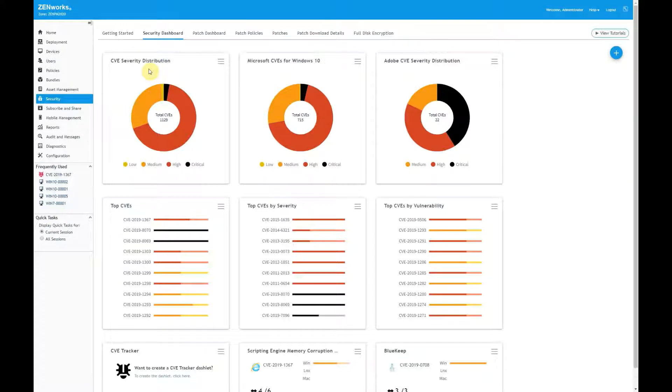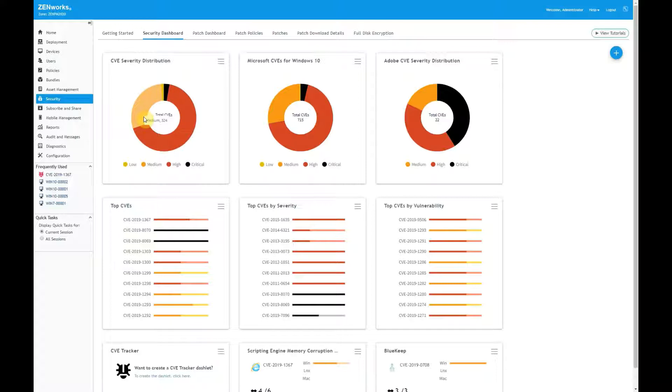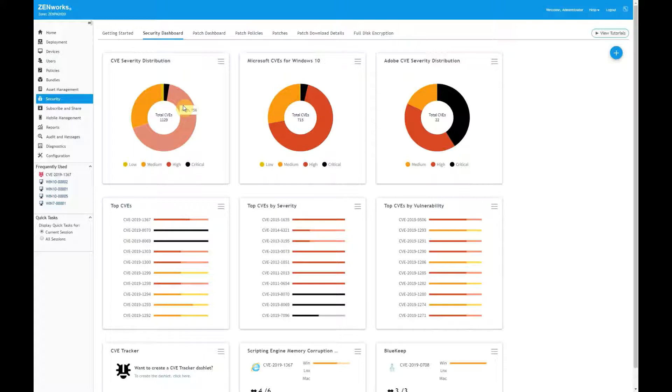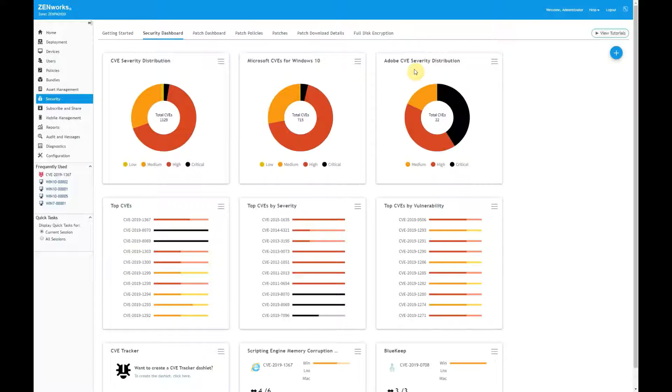I've logged into ZENworks Control Center and opened the security dashboard added in ZENworks 2020. The dashboard provides three default CVE dashlets located along the left, which I can use to identify, track, and remediate the software vulnerabilities that impact my devices. The default CVE severity distribution dashlet shows me that there are 1,129 CVEs that are applicable to my devices, with 32 of them rated critical and 756 rated high. I customized the default dashlet to create two additional views that I feel will be helpful to me. The first shows the severity distribution for Microsoft CVEs that apply to my Windows 10 devices, and the second shows the distribution for Adobe CVEs across all of my devices.